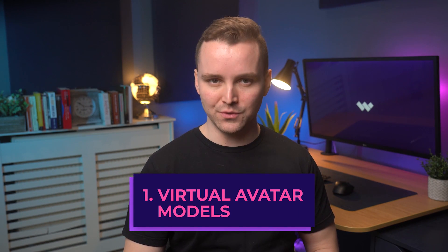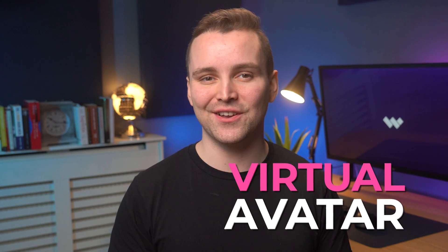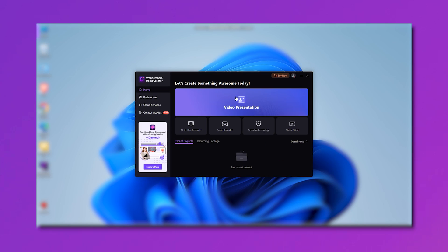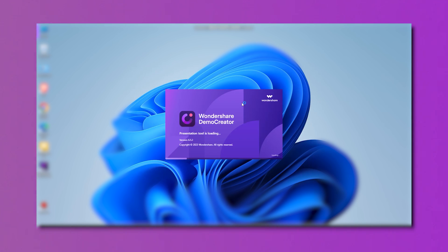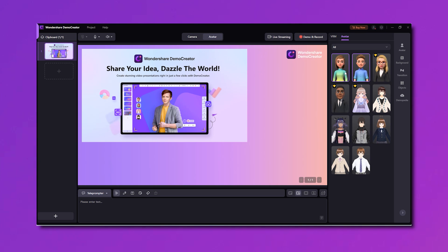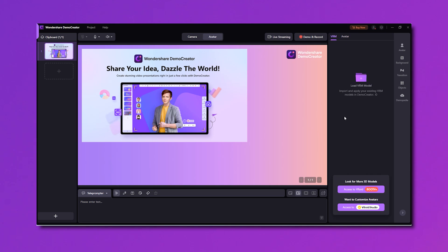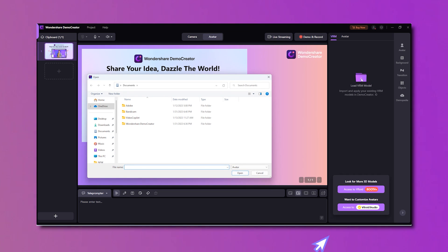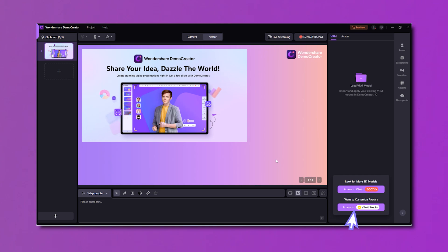1. Virtual Avatar Models. The first and most crucial part of becoming a virtual YouTuber is choosing a virtual avatar. You want an avatar that is fun to look at and captivates the audience. Demo Creator has a new virtual avatar presenter feature which allows users to create their virtual avatar recordings. Select the video presentation mode from Demo Creator's main screen, then switch from camera to avatar mode from the top. From here, you can use the panel on the right to choose from a vast library of preset models or upload your own VRM. You can also use a fully customized virtual avatar using Demo Creator's partner, Vroid Studio.